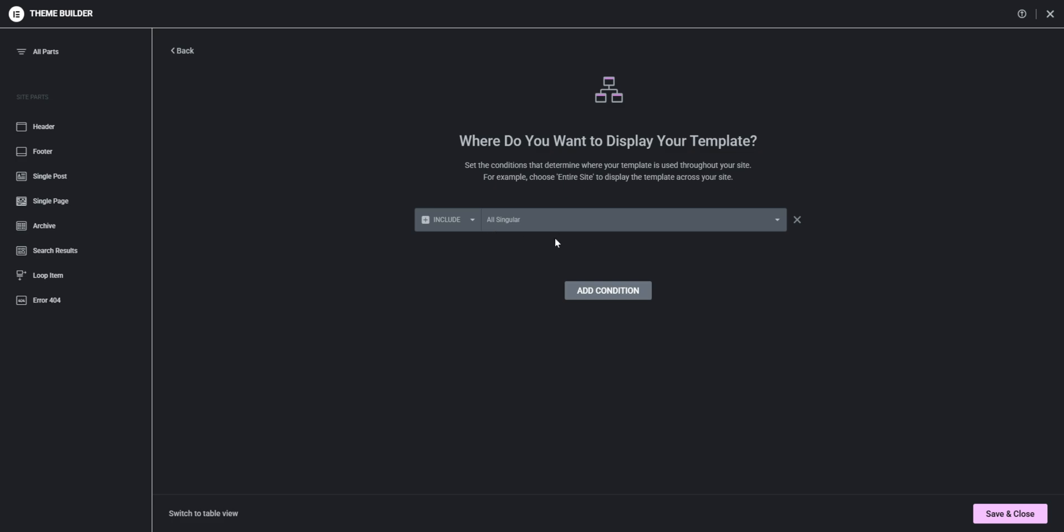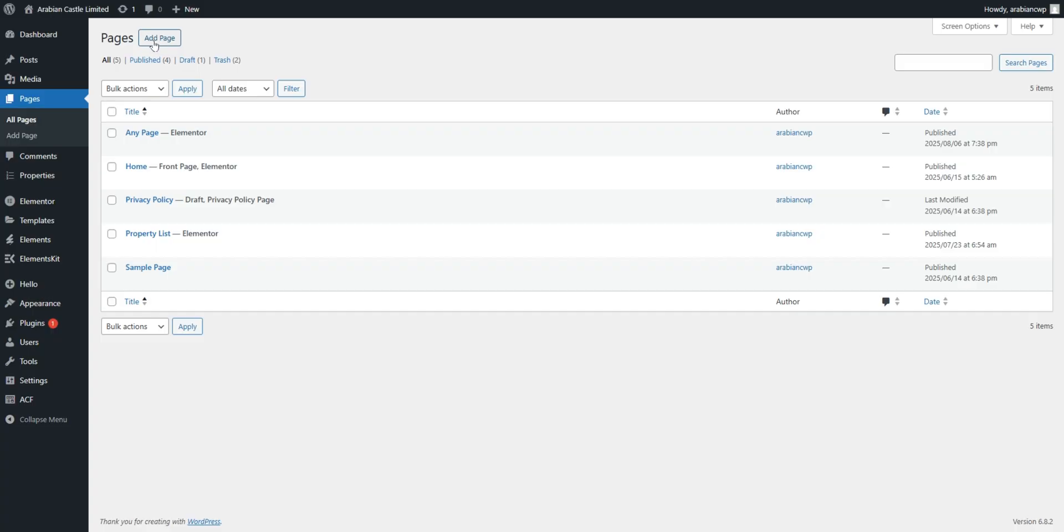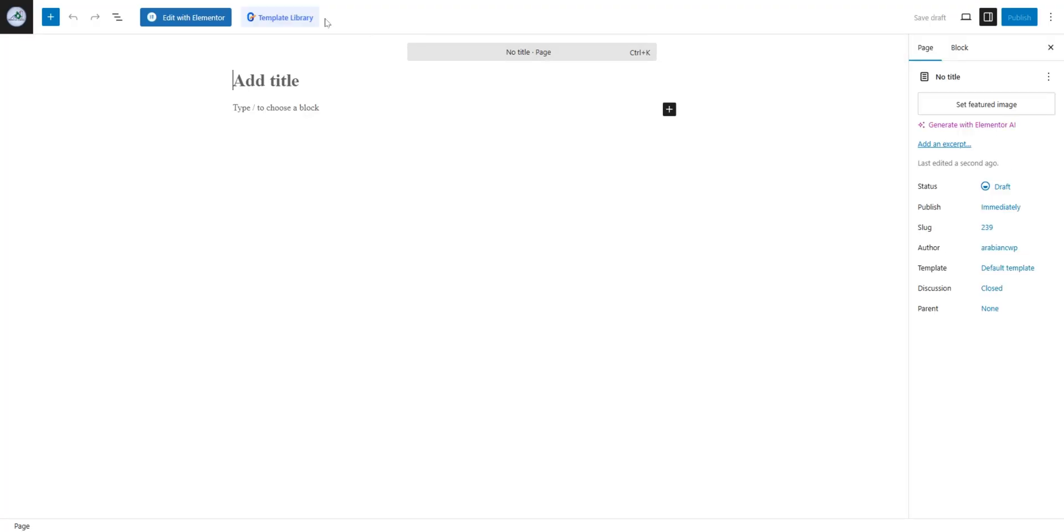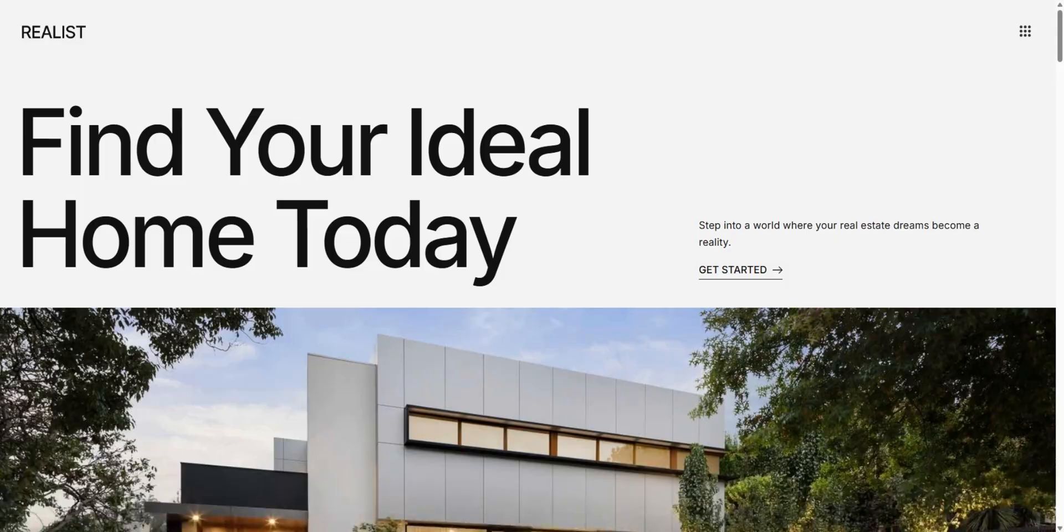So whenever we try to add a new page and then if we go to edit with Elementor we see the same error. So to fix this what we can do is that we